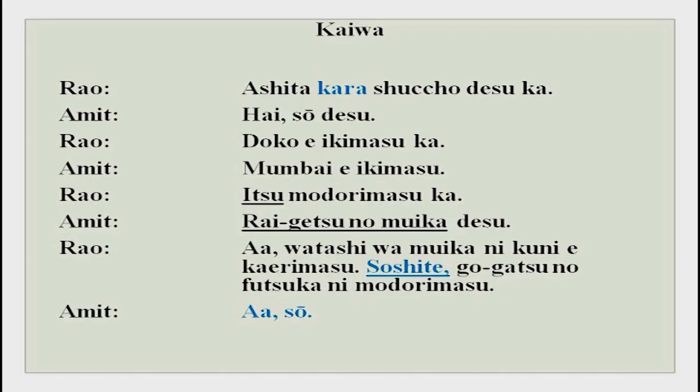Now listen to this radio conversation. Rao-san and Amit-san: Ashita kara shuchou desu ka? Hai, so desu. Doko e ikimasu ka? Mumbai e ikimasu. Itsu modorimasu ka? Raigetsu no muika desu. Watashi wa muika ni kuni e kaerimasu. Soshite gogatsu no futsuka ni modorimasu.